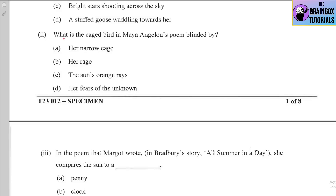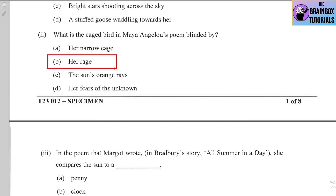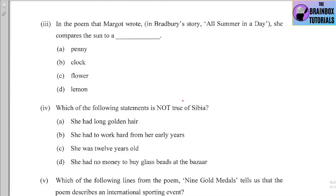Number two: What is the caged bird in Maya Angelou's poem blinded by? Options: (a) her narrow cage, (b) her rage, (c) the sun's orange rays, (d) her fears of the unknown. The correct answer is (b) her rage. The poem also mentions the phrase 'bars of rage,' which is why this is the correct option.